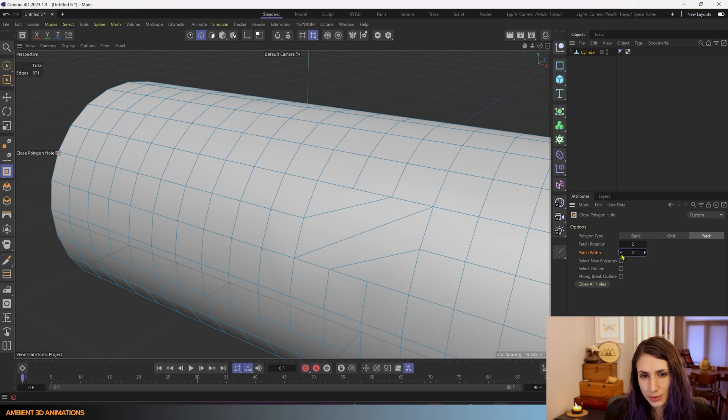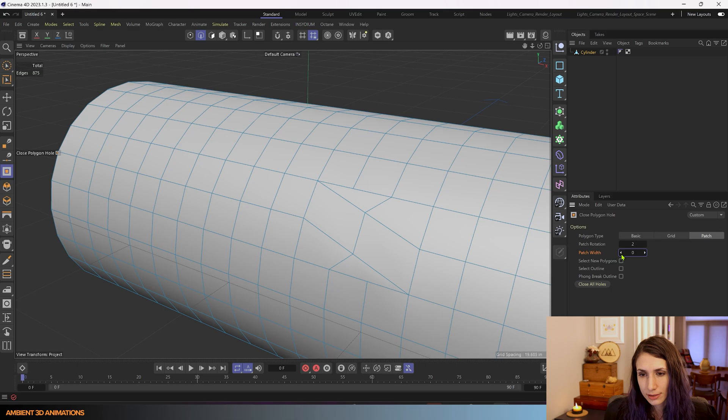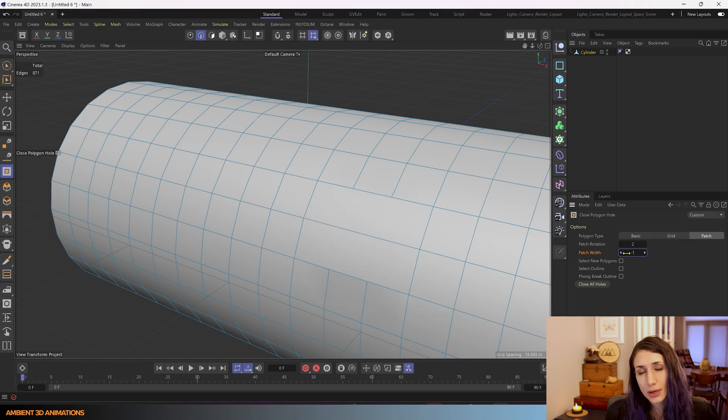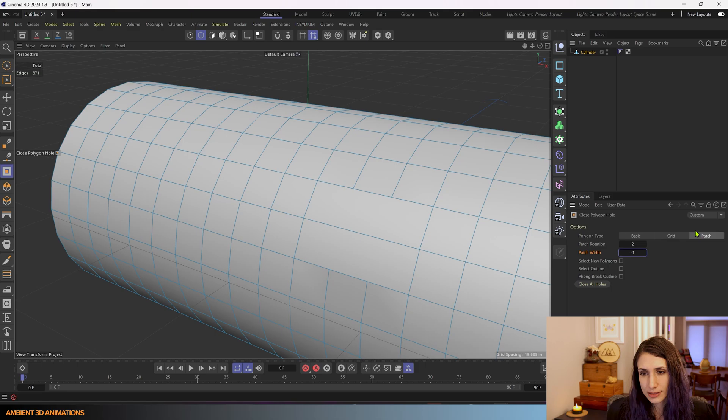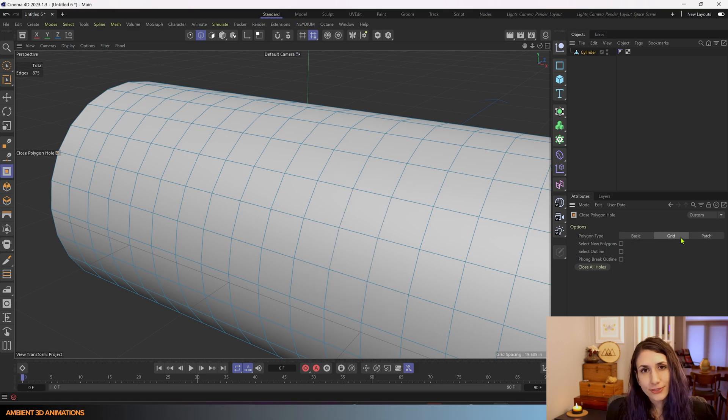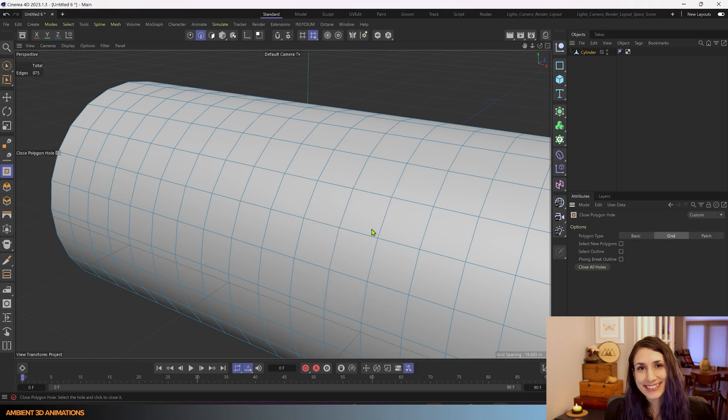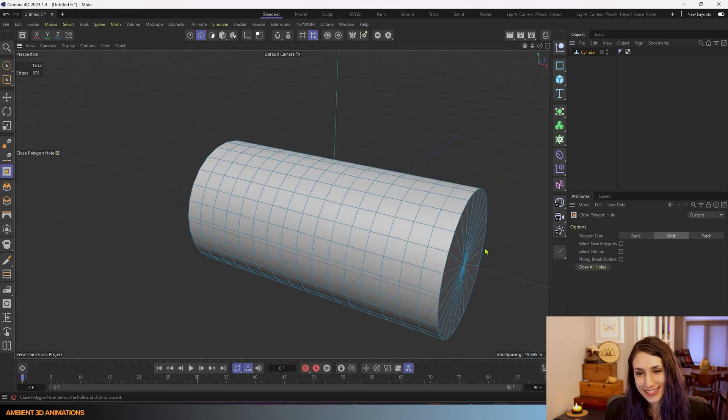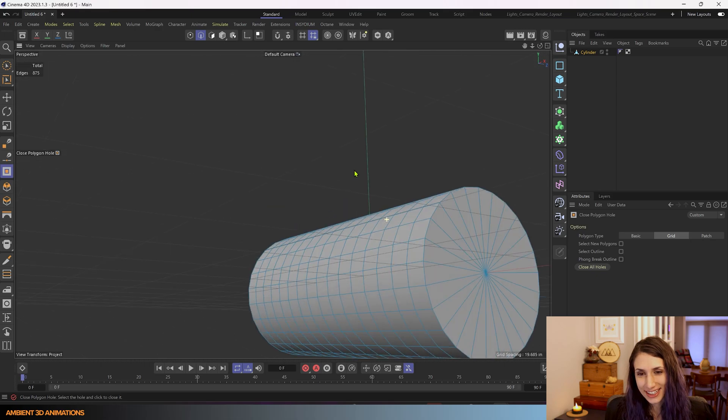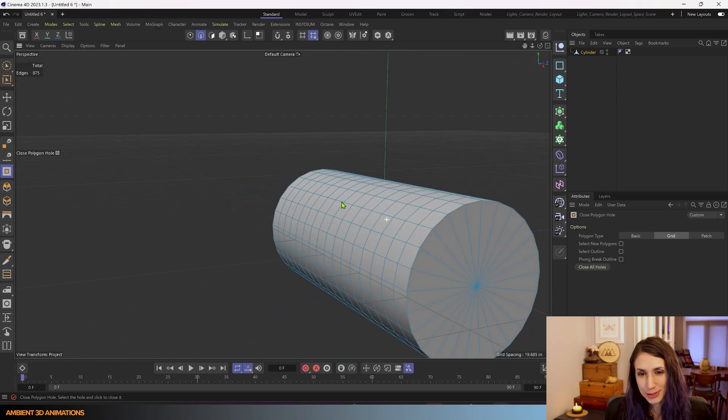You can see what that does and you can use the one that works best for your project. My favorite is grid but again it's up to you and I really hope you find this helpful.